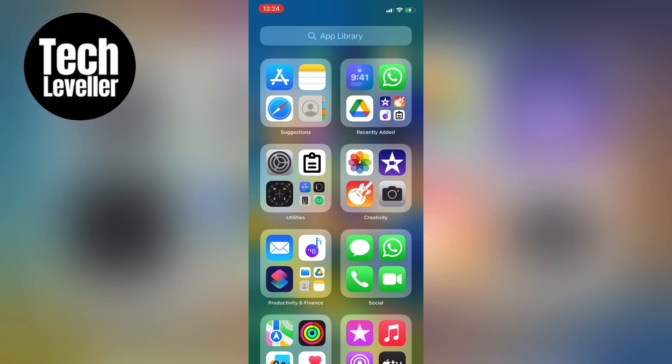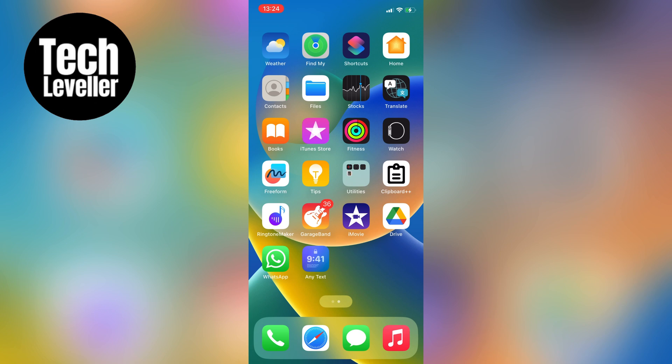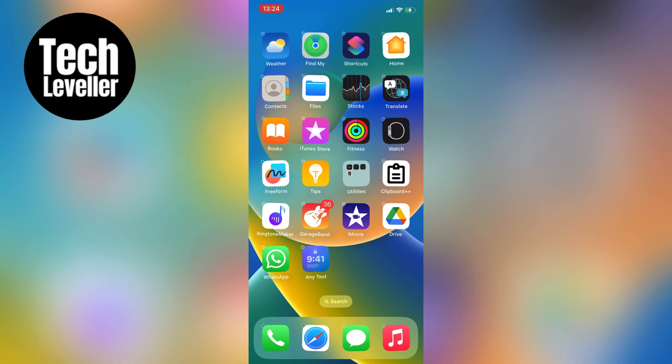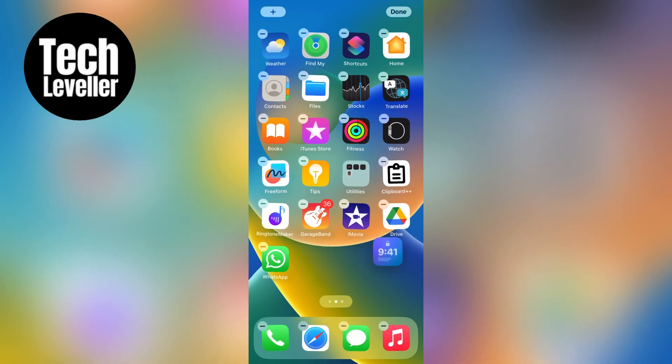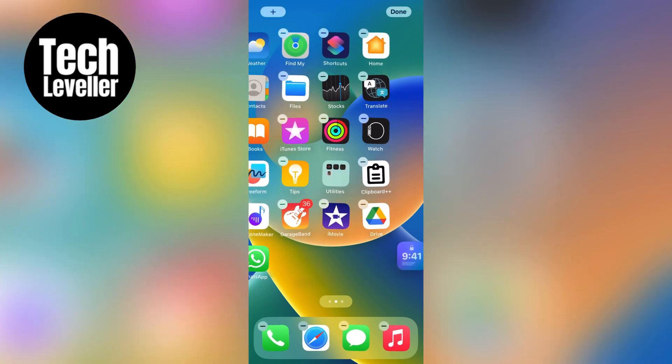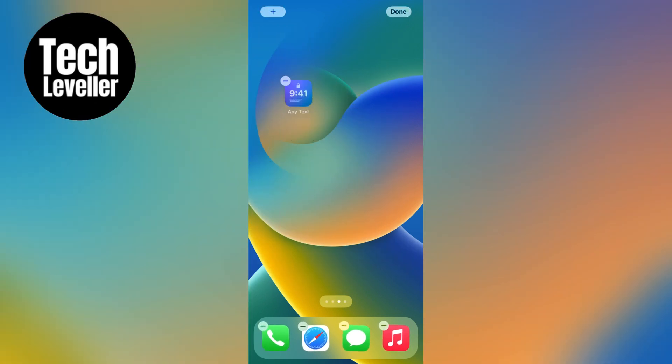Simply tap and hold any of the app icons and then move it to create a new page. You can then tap on the three dots at the bottom to create a new page with just one app in it.